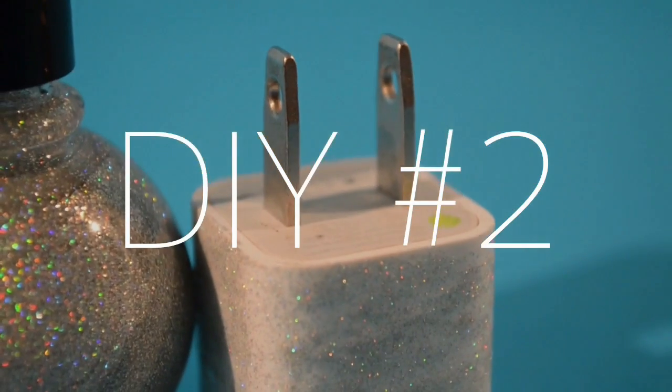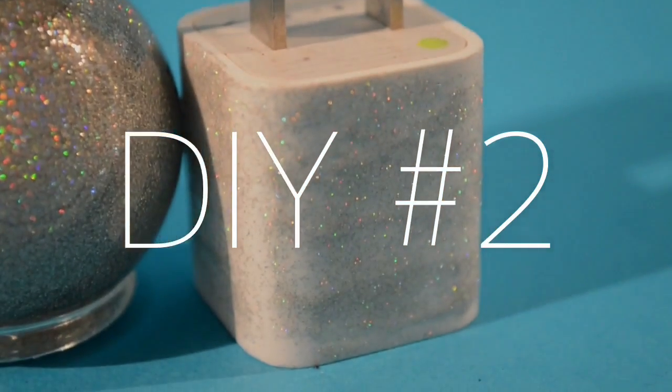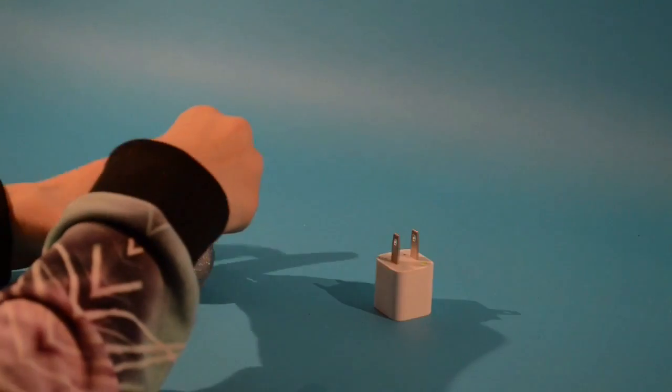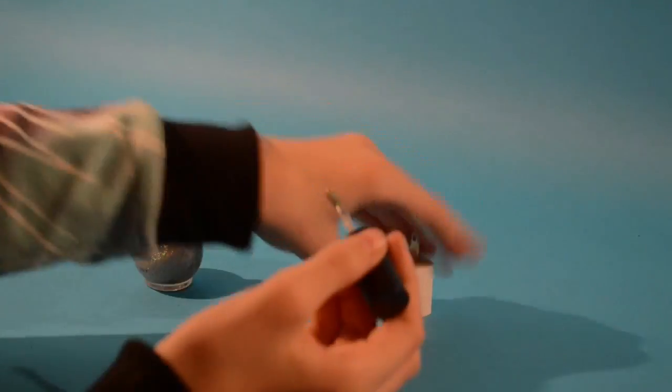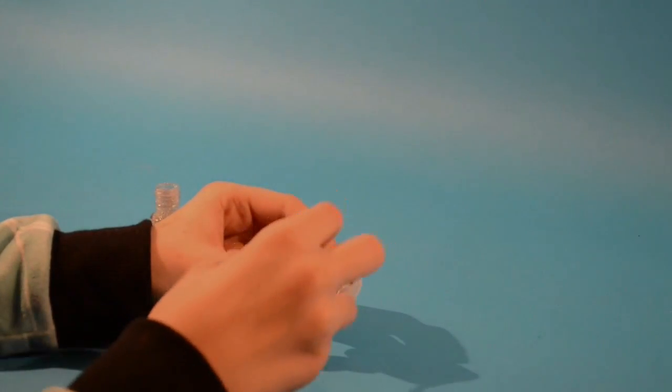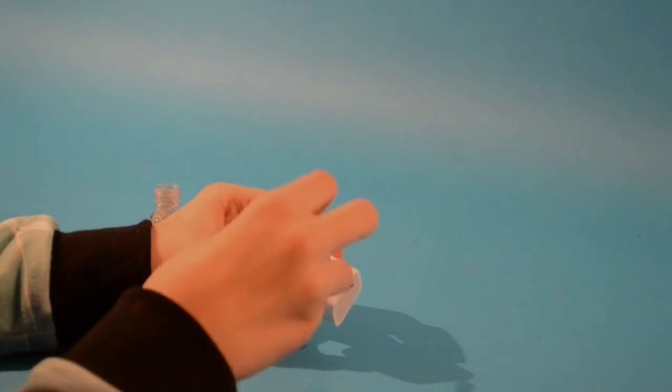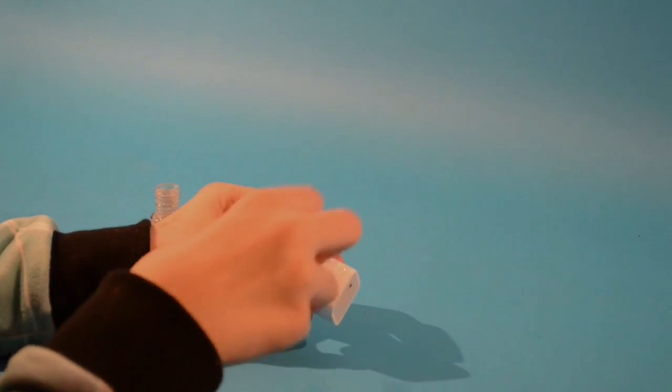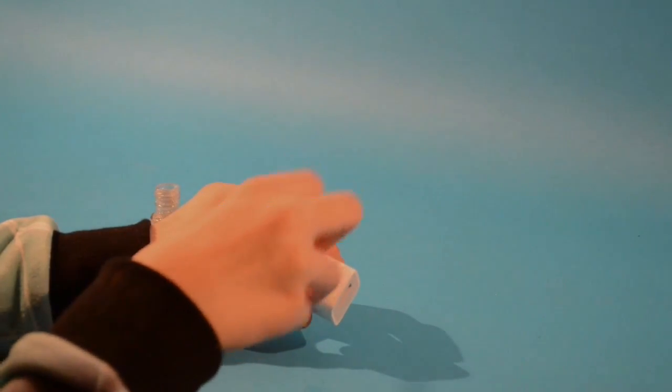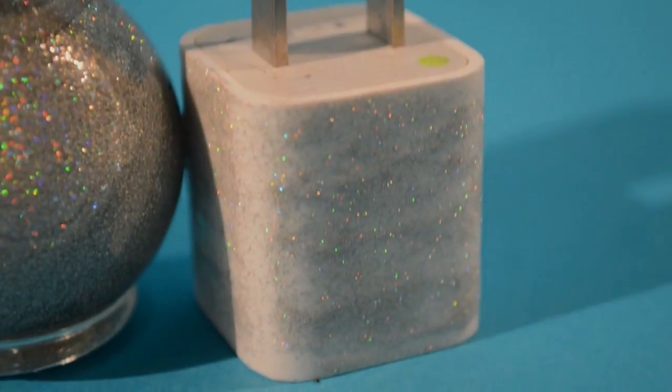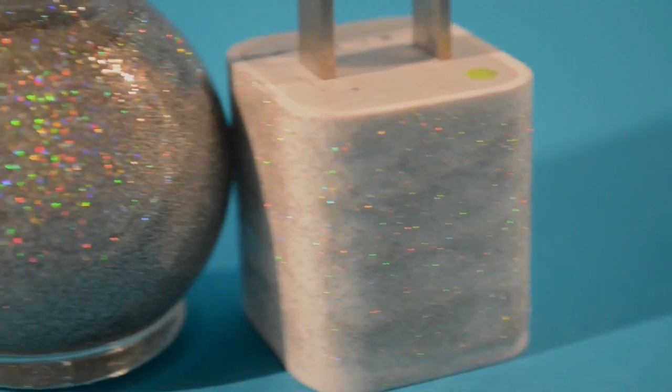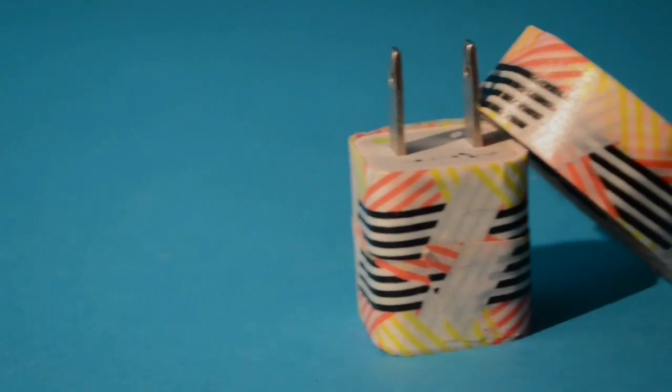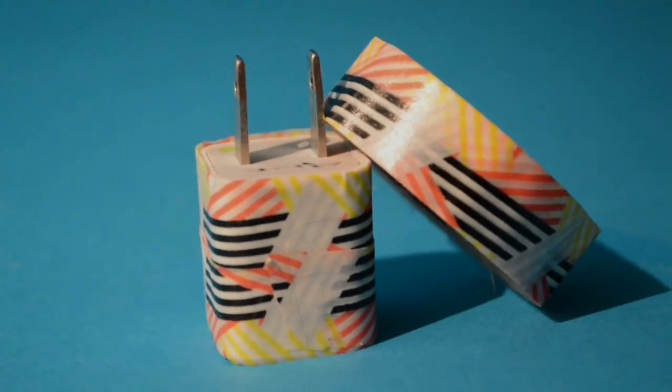So here's a really easy way to make your charger adapters super cute. And all you need is nail polish for this first one. So you're just painting your charger adapter with nail polish and literally that's it. You let it dry and you're done. And if nail polish isn't your thing, you can also just cover it with some tape. And yeah, that's it. And it's really cute.